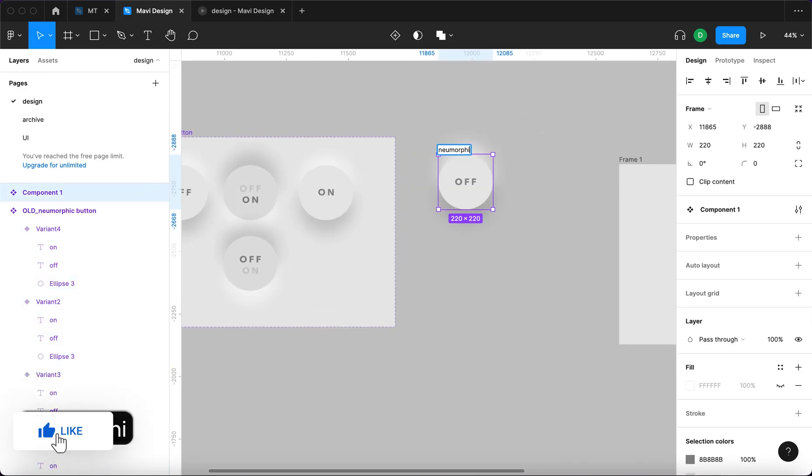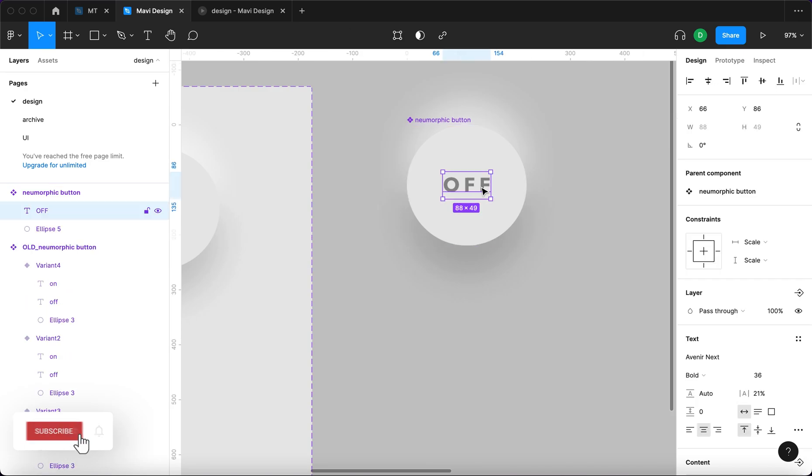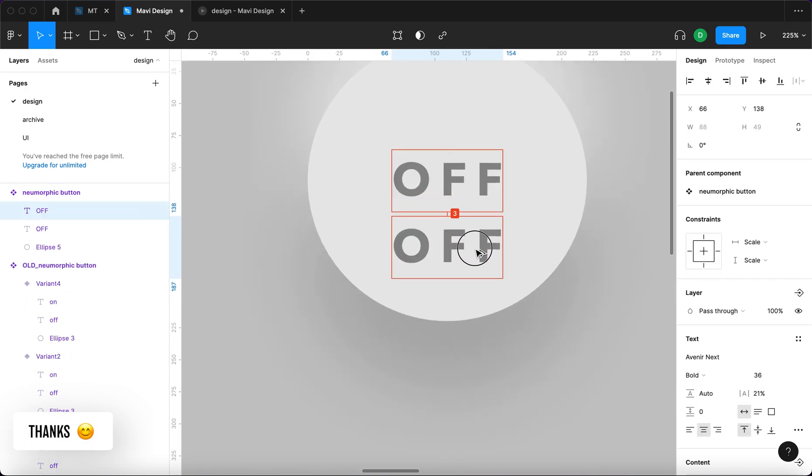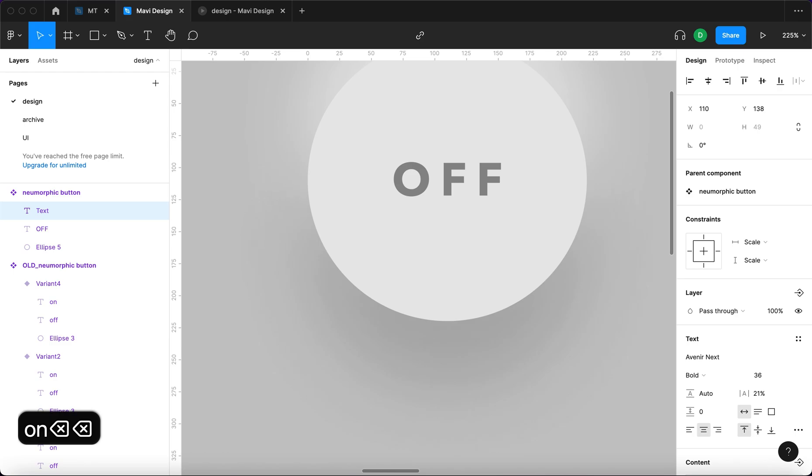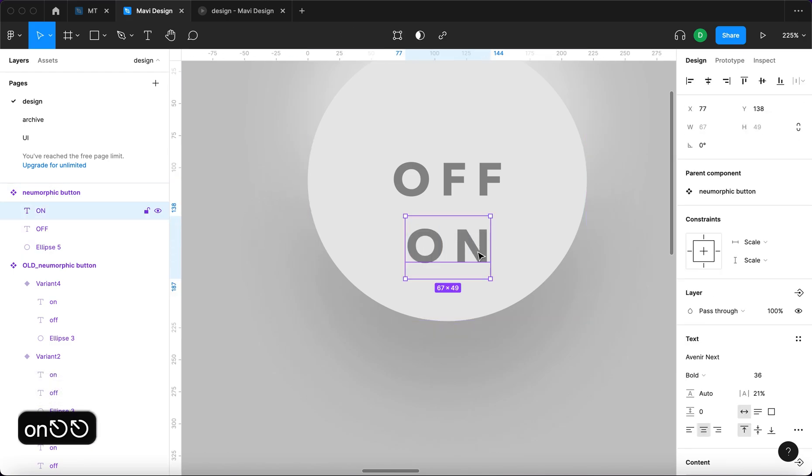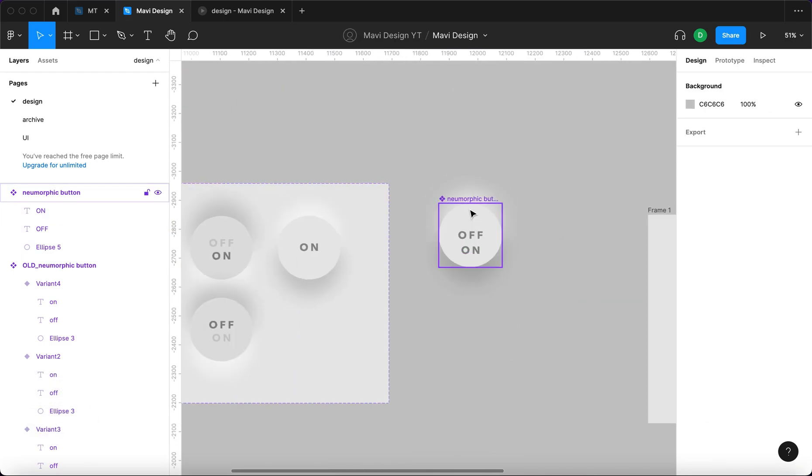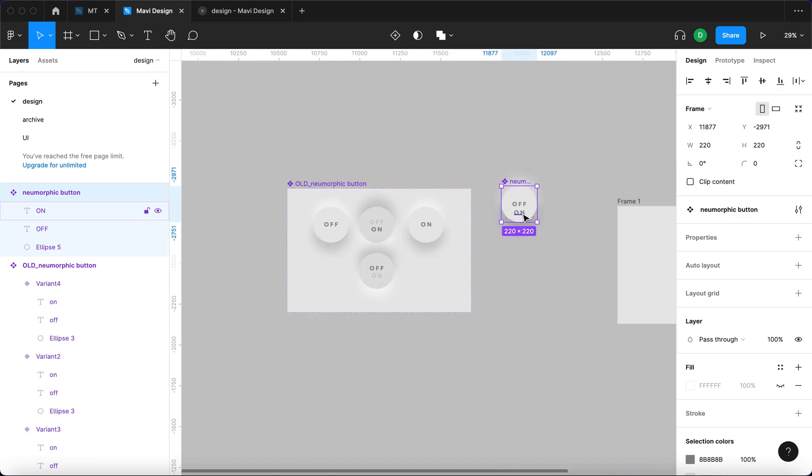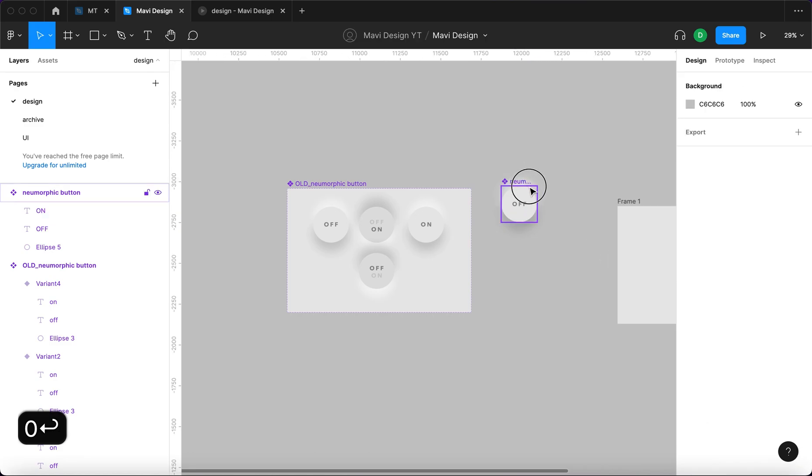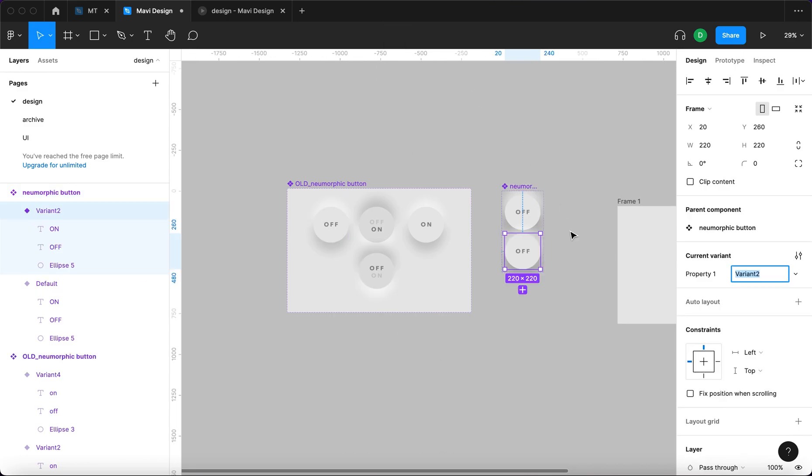This is also going to have the on text. So I'm going to copy this and type it on. But it's not going to be visible yet. So that would be the first state where the button is off. We're going to create another variant.